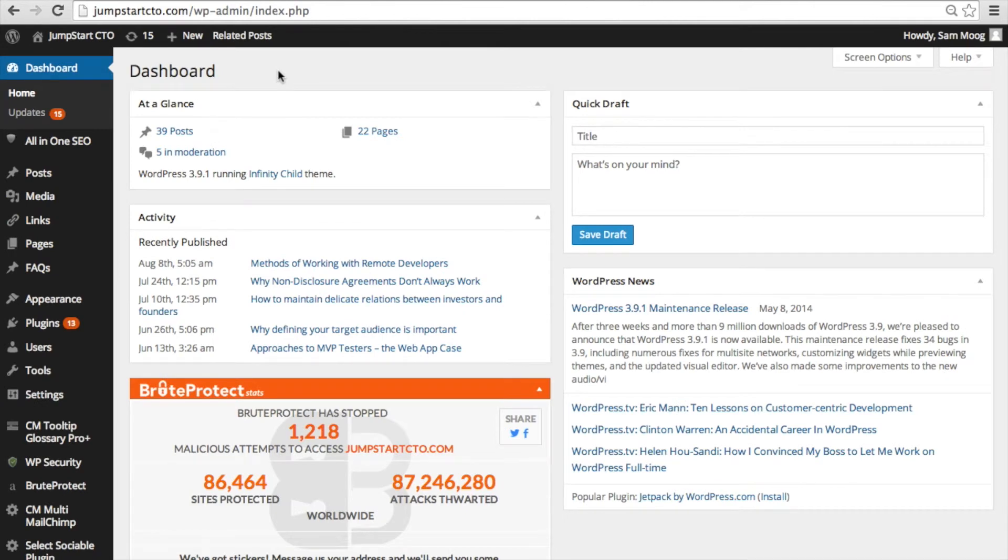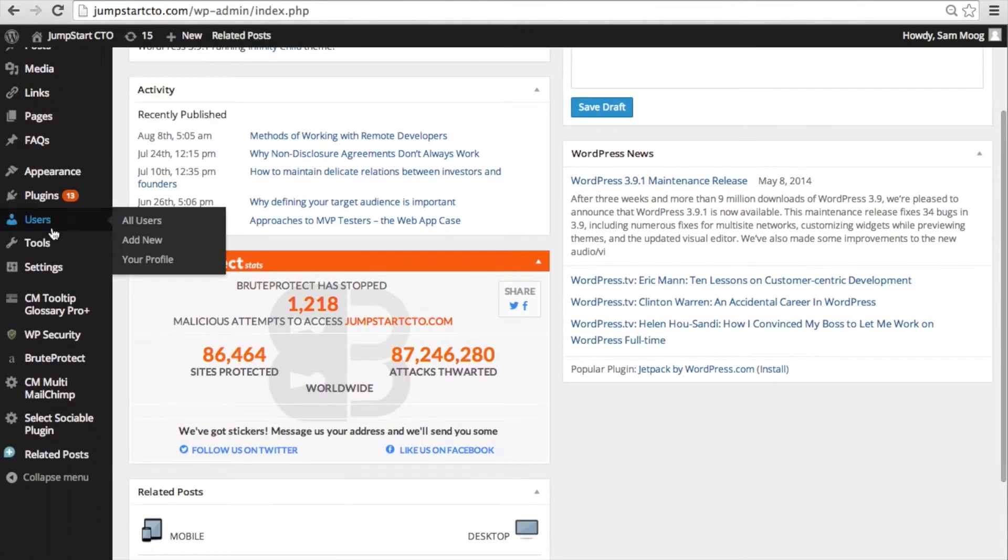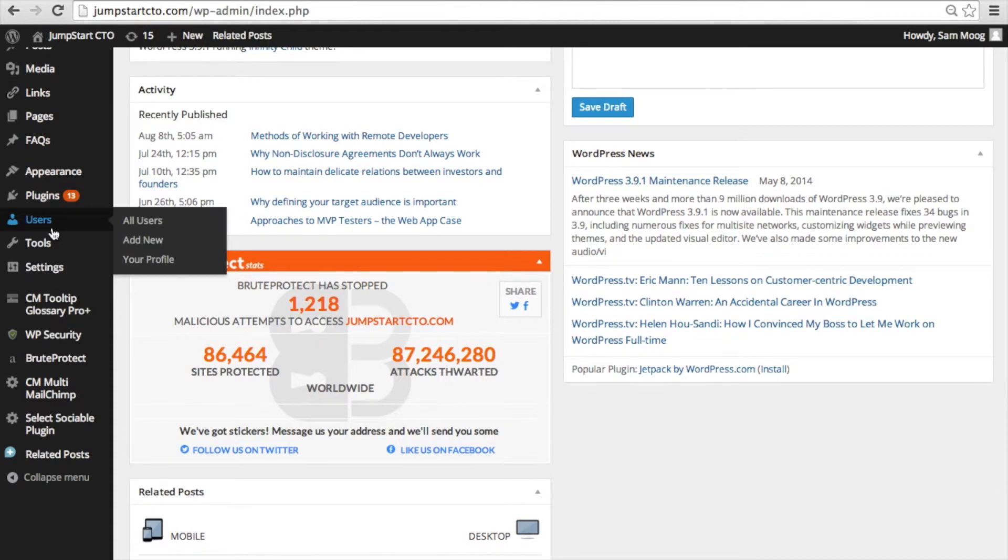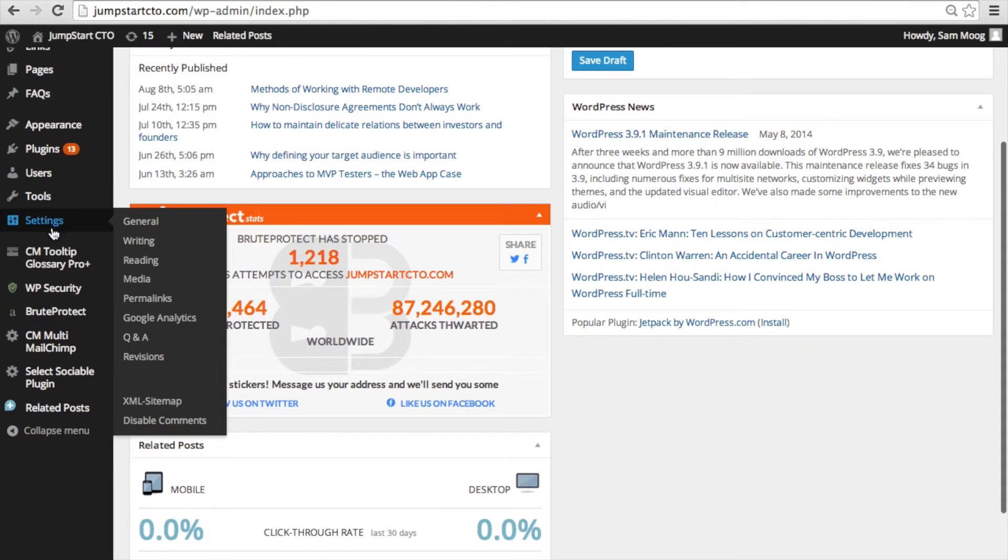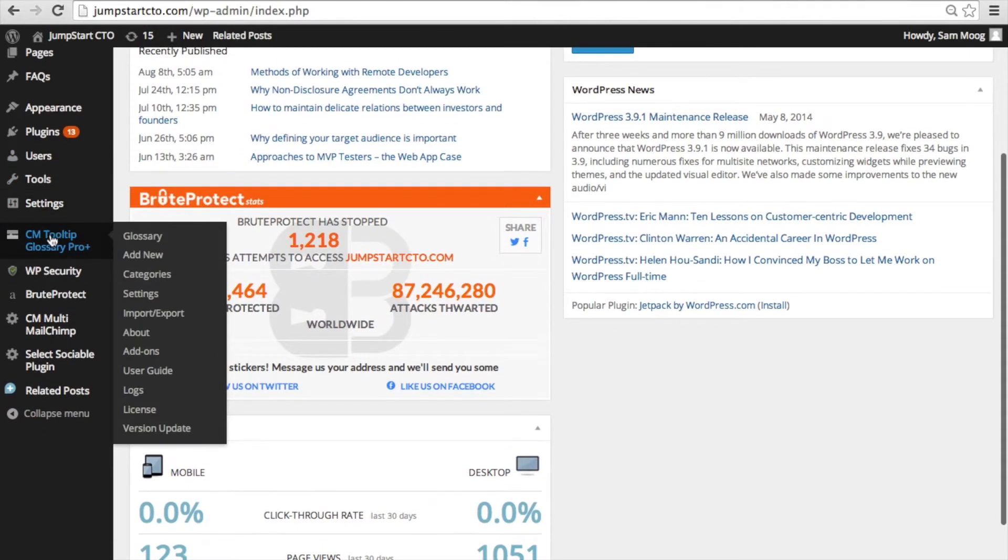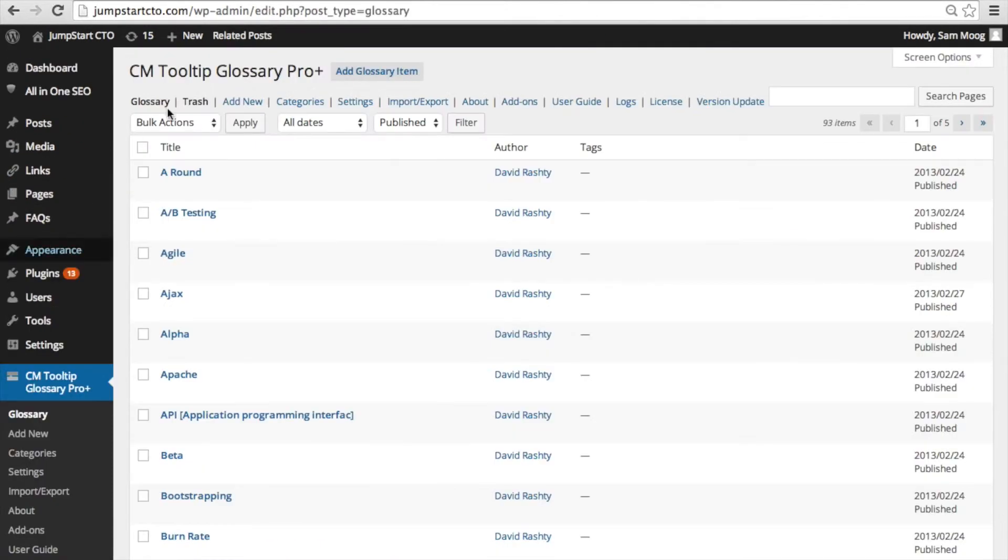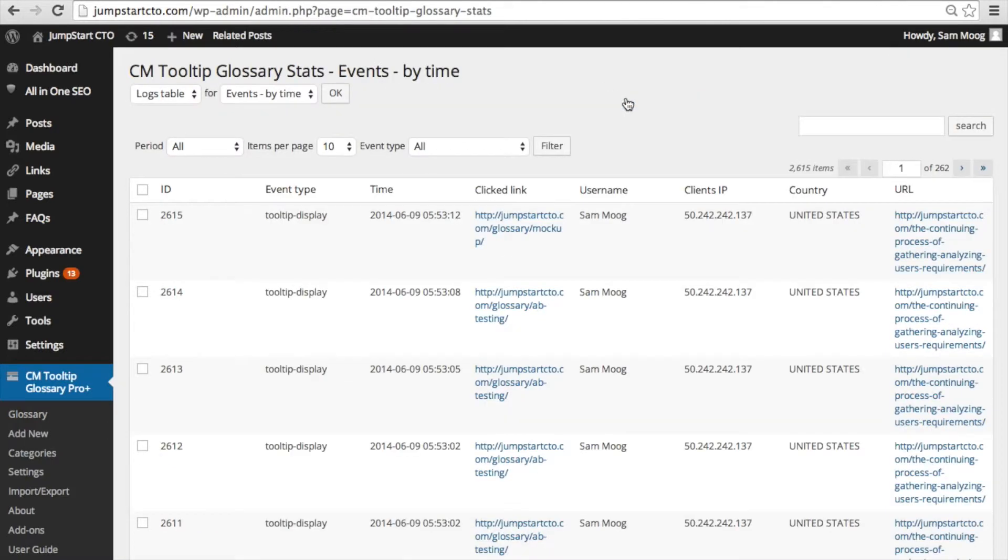Now let's talk about the log and statistics add-on. After you've activated it and put in your license key you can access it through your tooltip glossary and here you're going to click on logs.